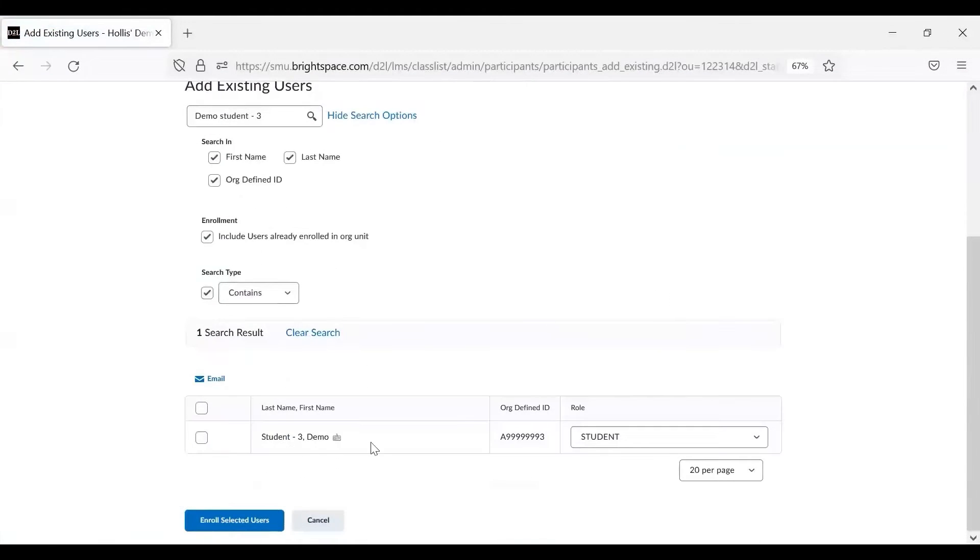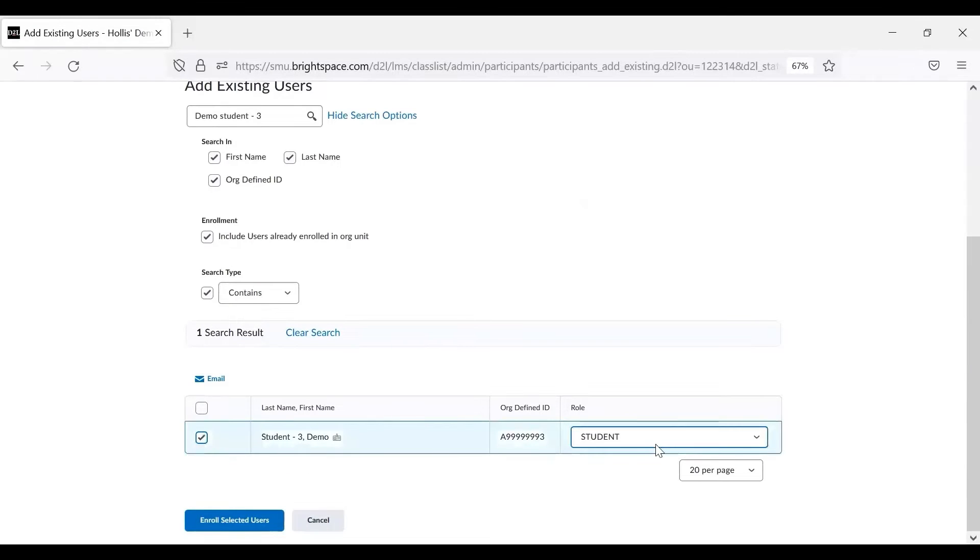Once you see the student name down in the list, click on the checkbox next to their name and then select a role for the student.